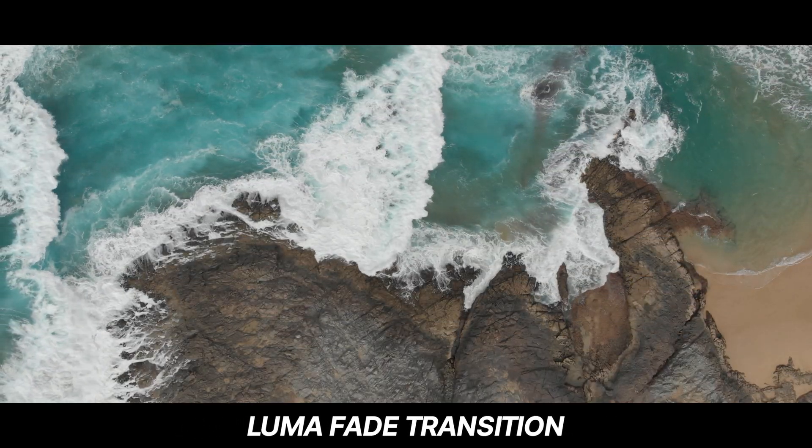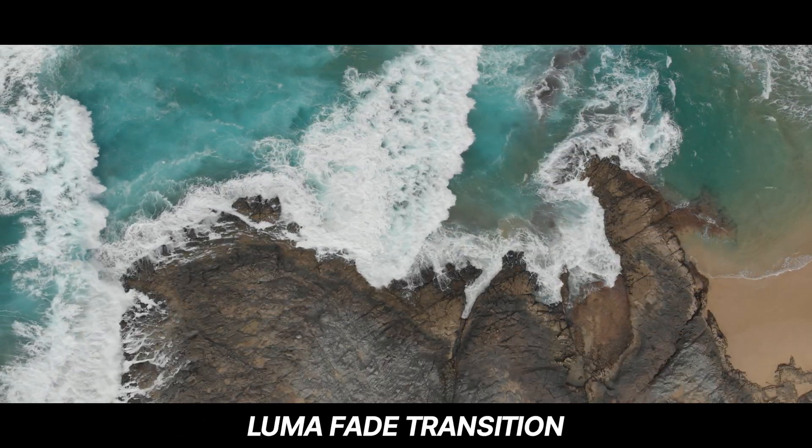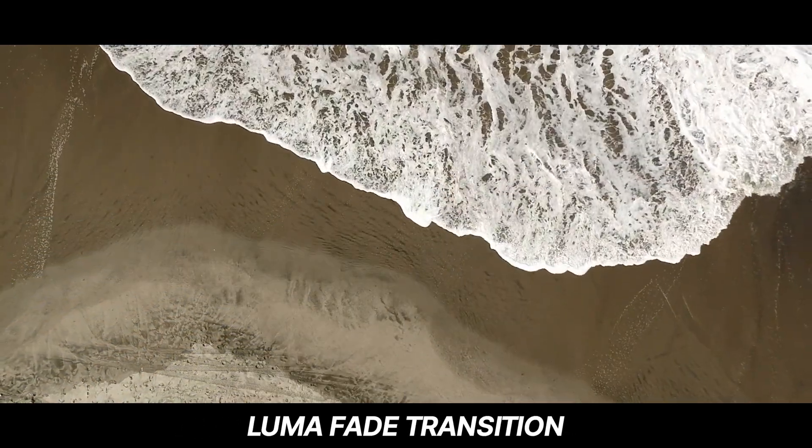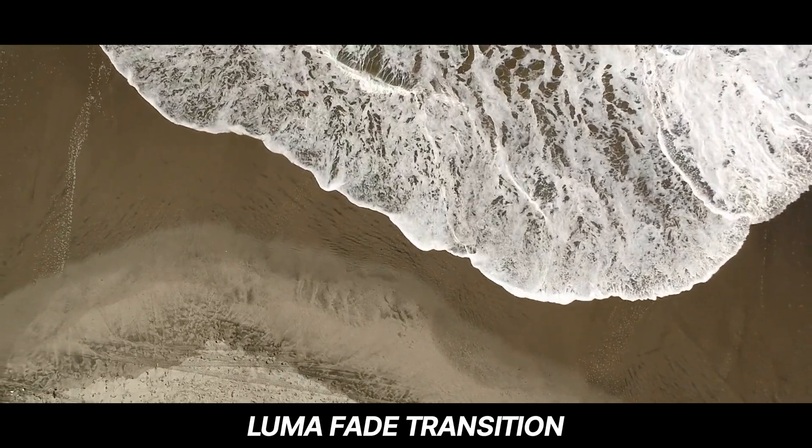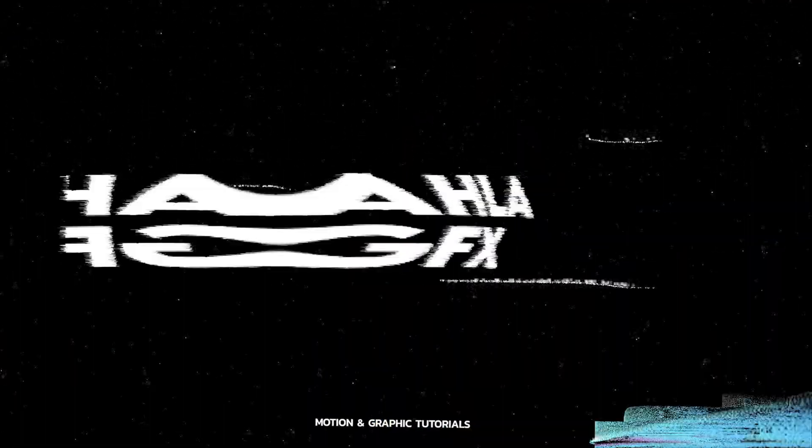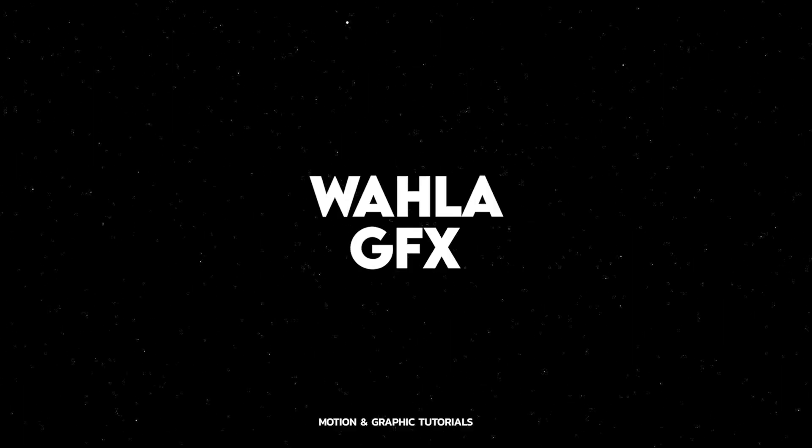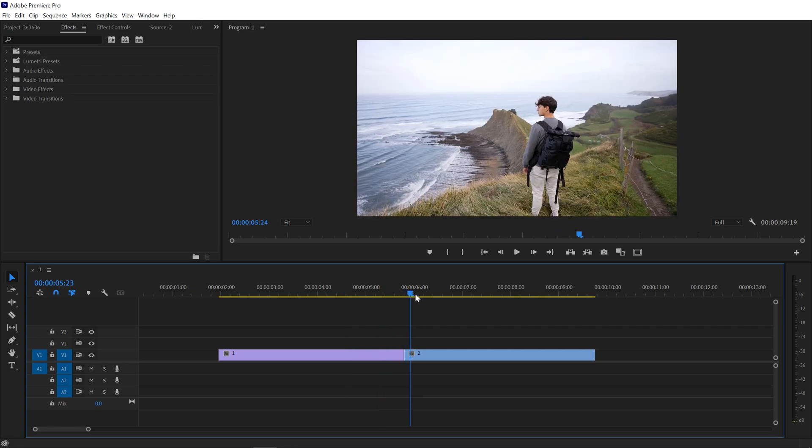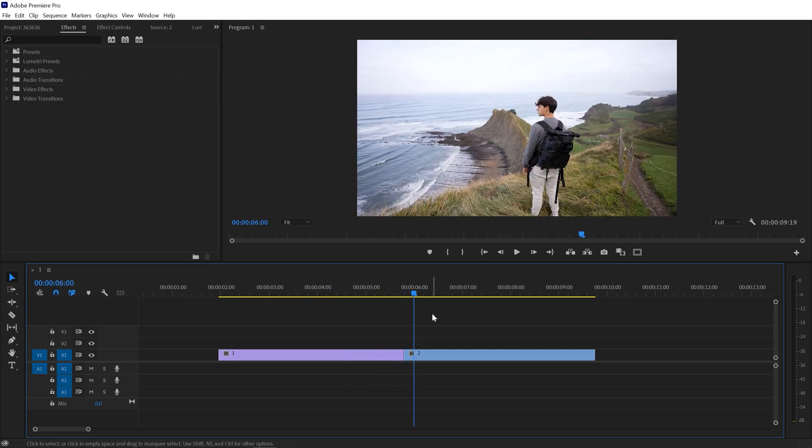In this video I'm going to show you how to create a luma fade transition using Adobe Premiere Pro. So here we are right inside Adobe Premiere Pro. I already have two different clips right here.